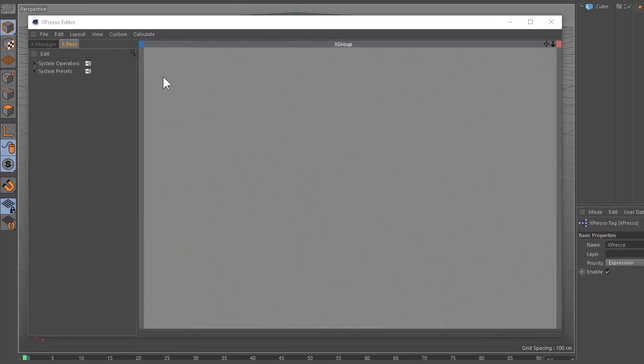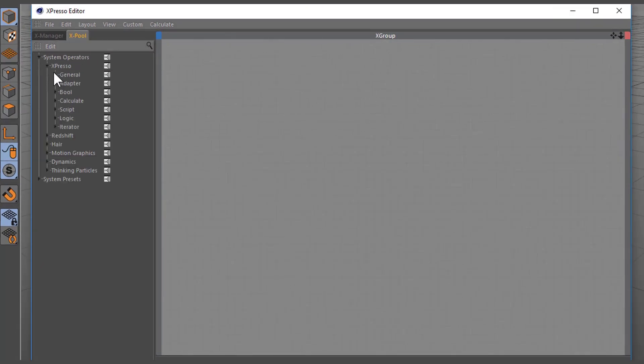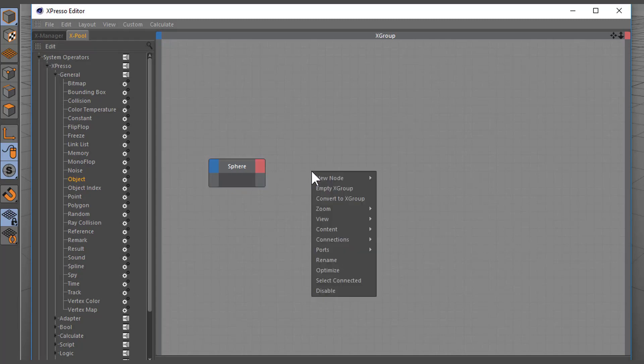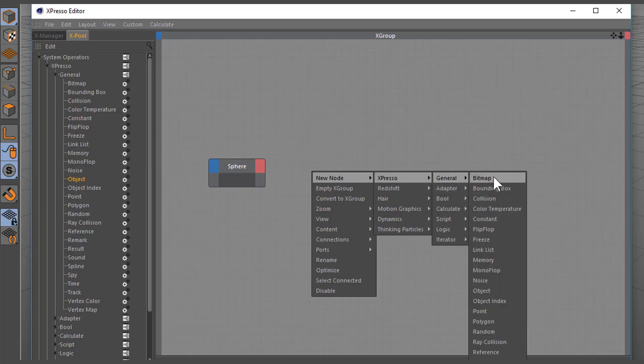The Ex-Pool tab contains all nodes organized by class and then by group. You can drag and drop the desired node directly to the Expresso Editor. Alternatively, we can right-click on the Expresso Editor's Ex-Group field to display this list of available nodes.